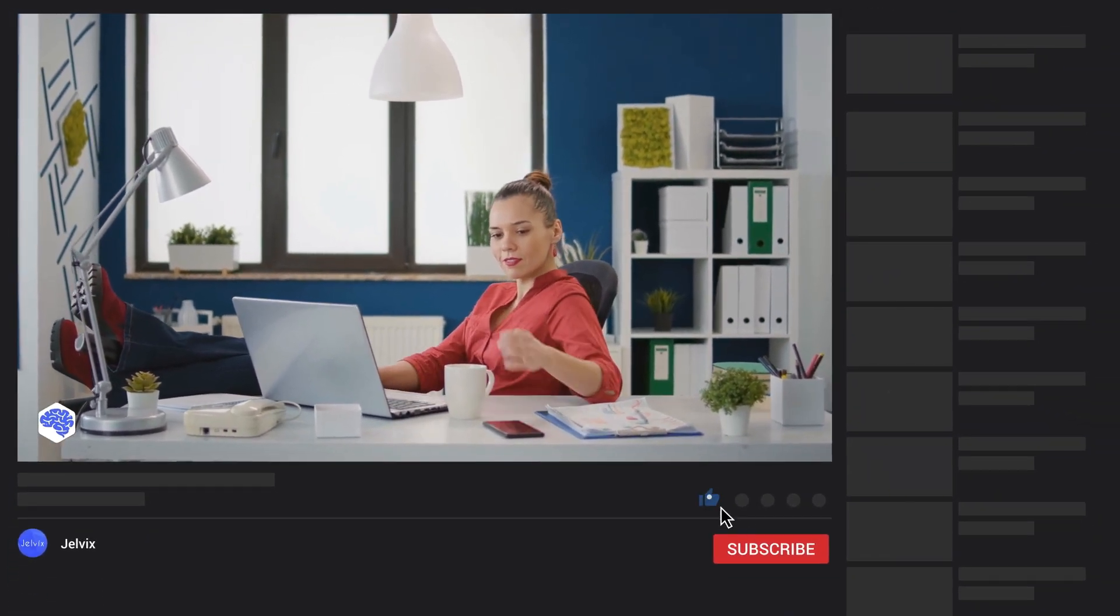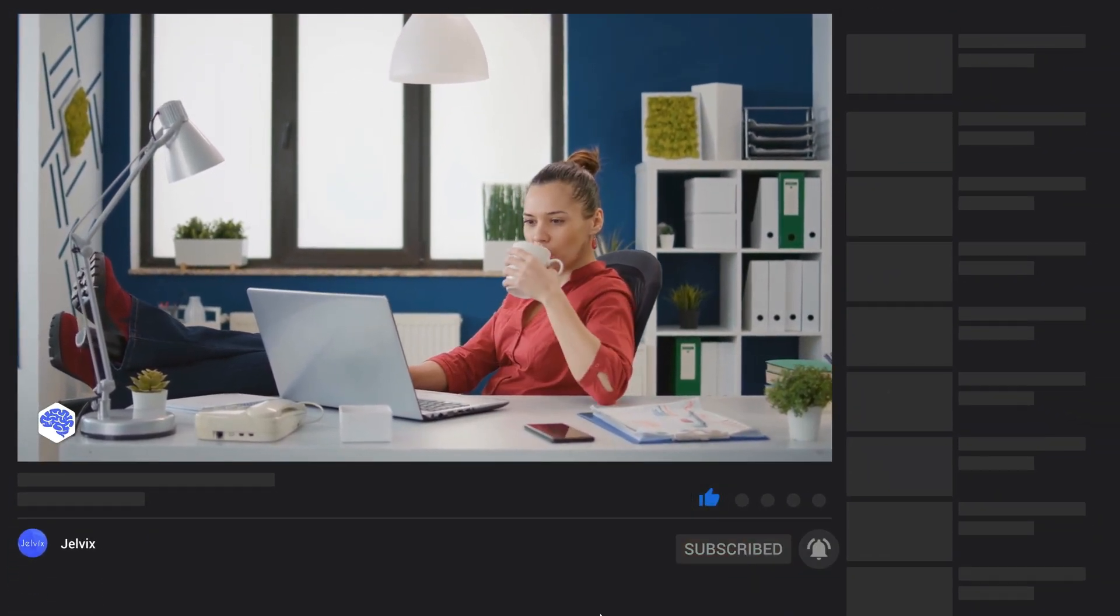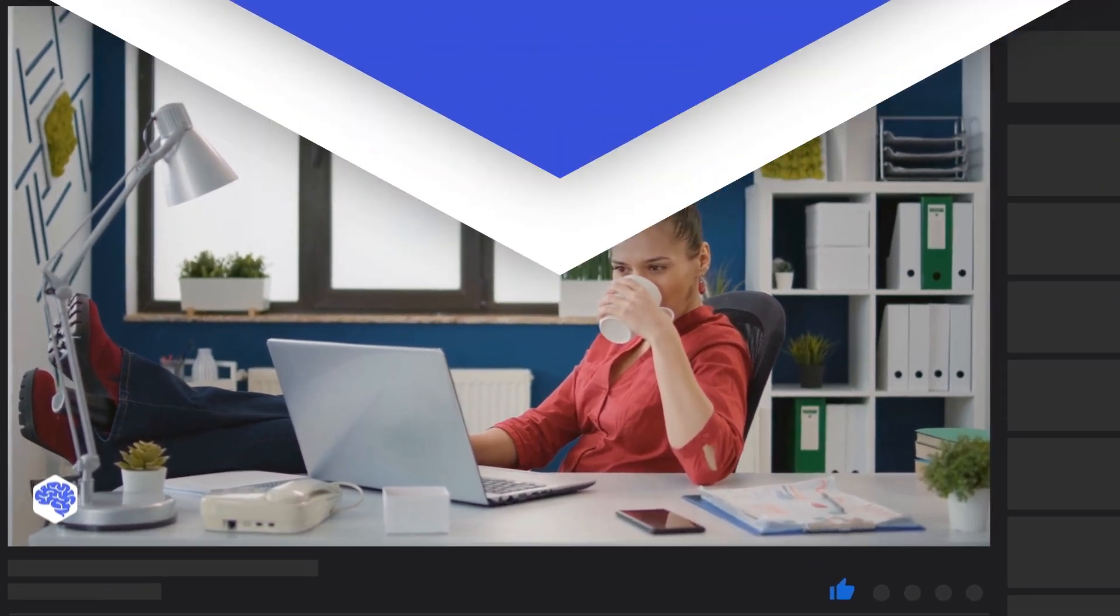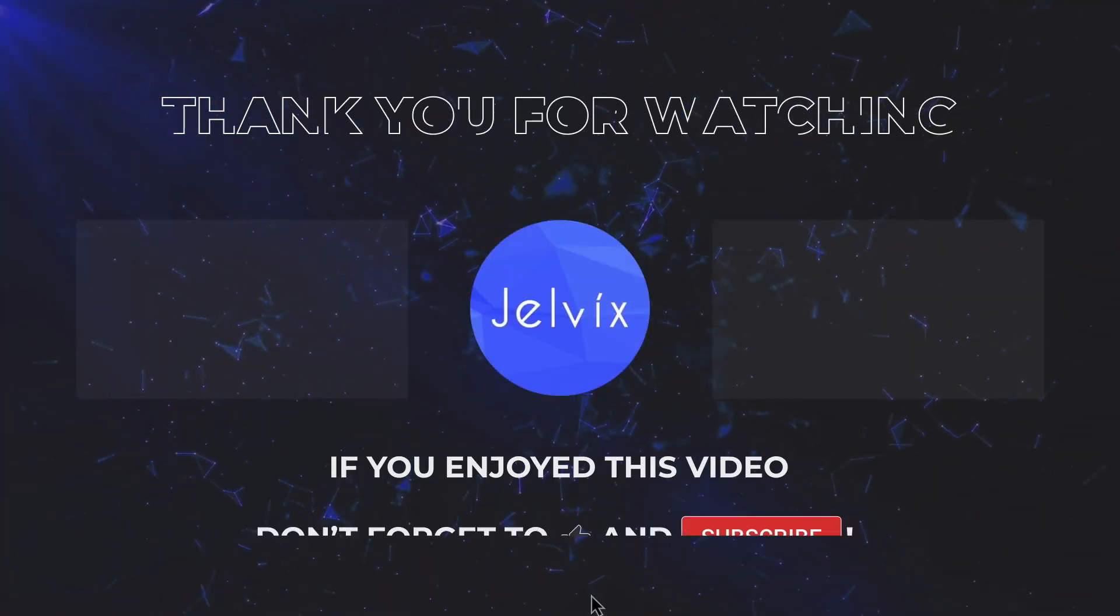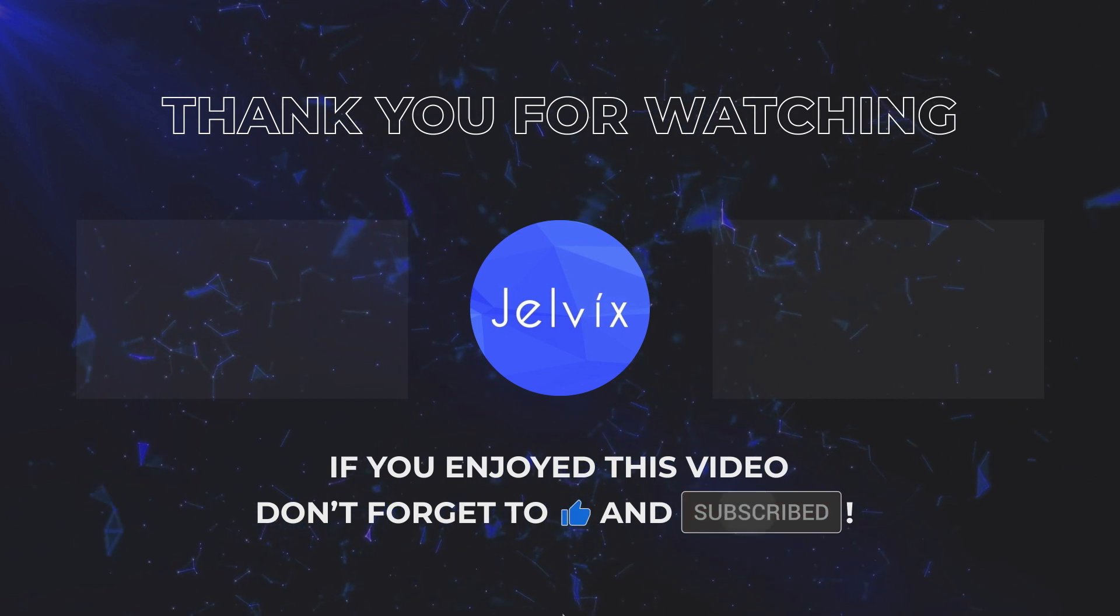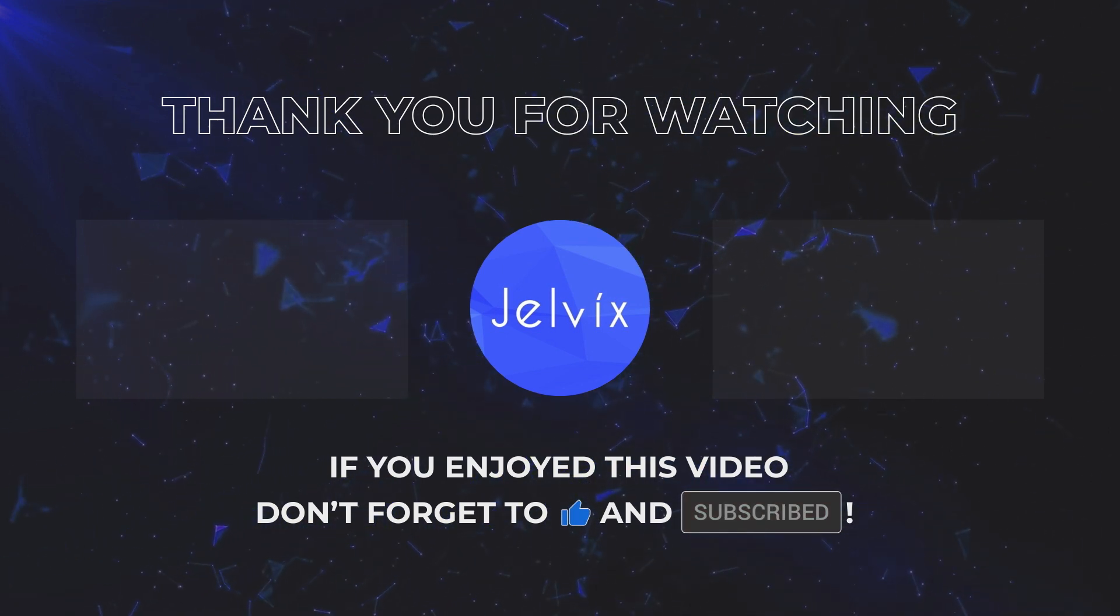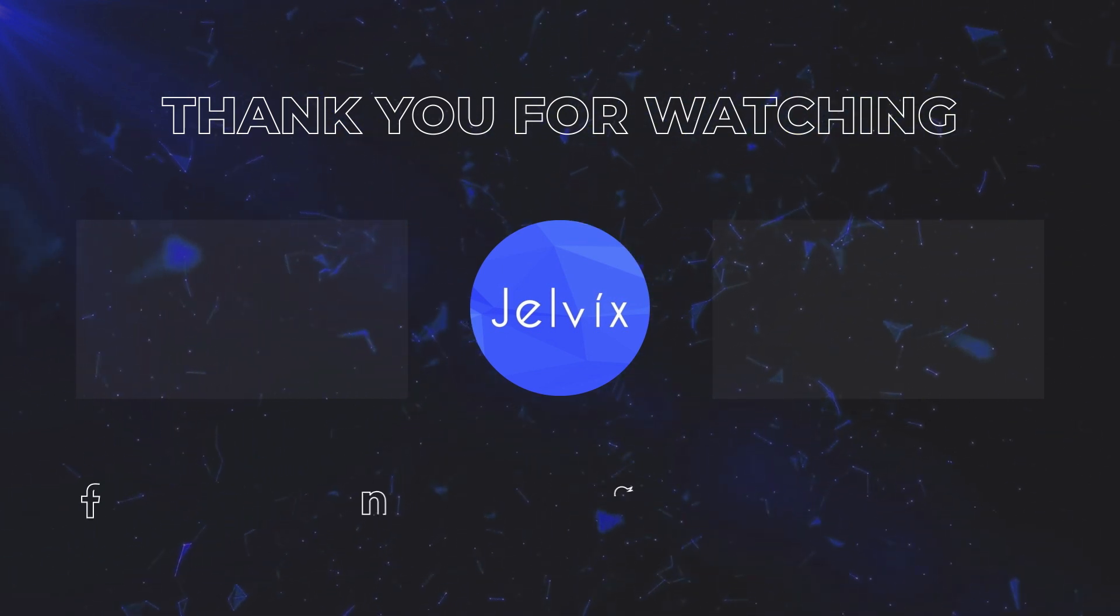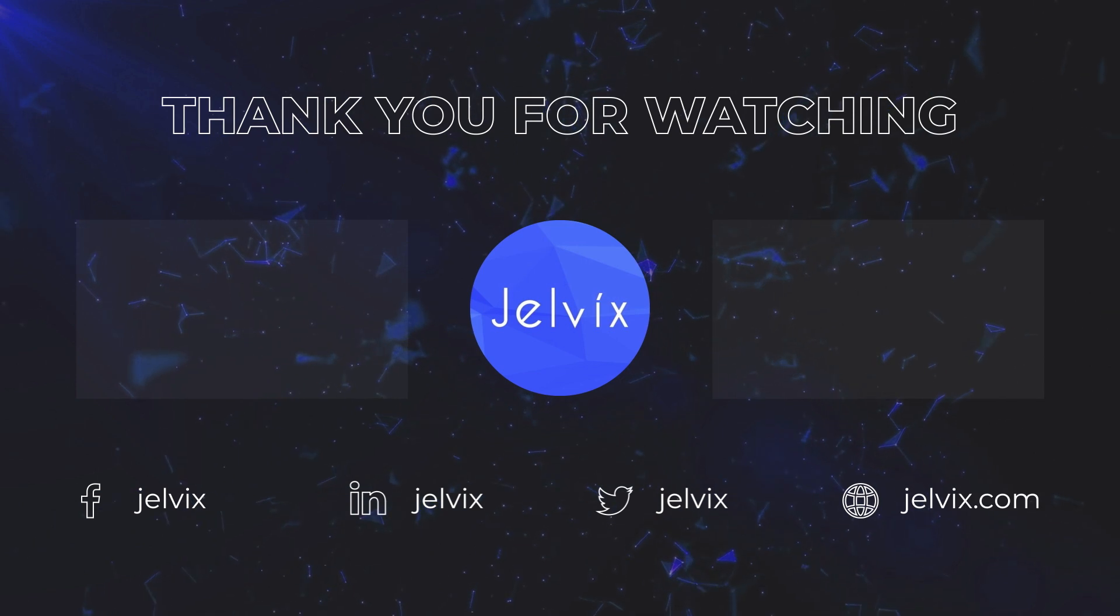Share which topics we need to cover next on our channel. And don't forget to press the bell button. Bye for now!